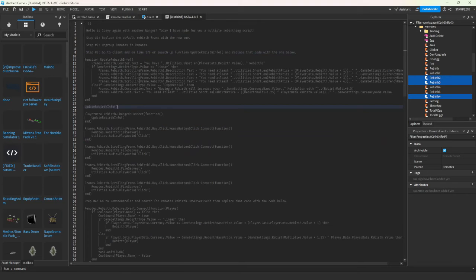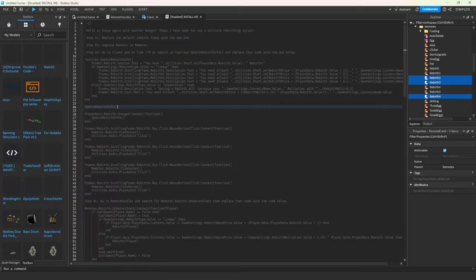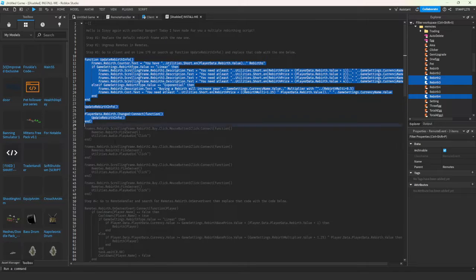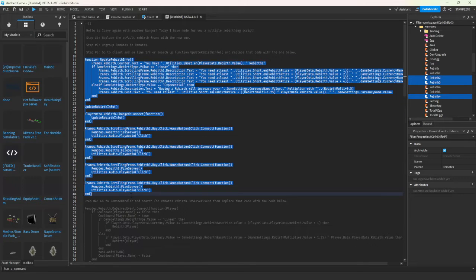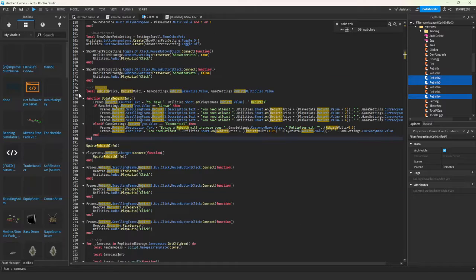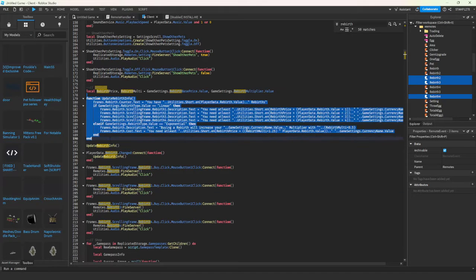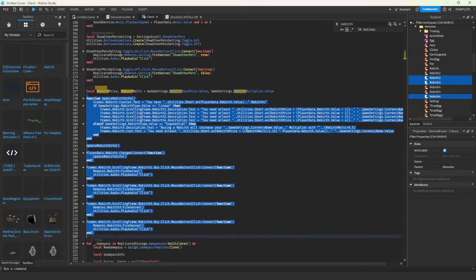And then copy all of this, just before step 4. Go back into your client and paste it over this.